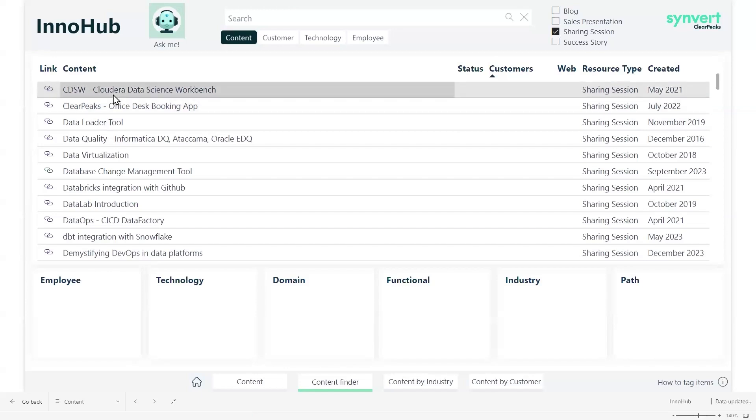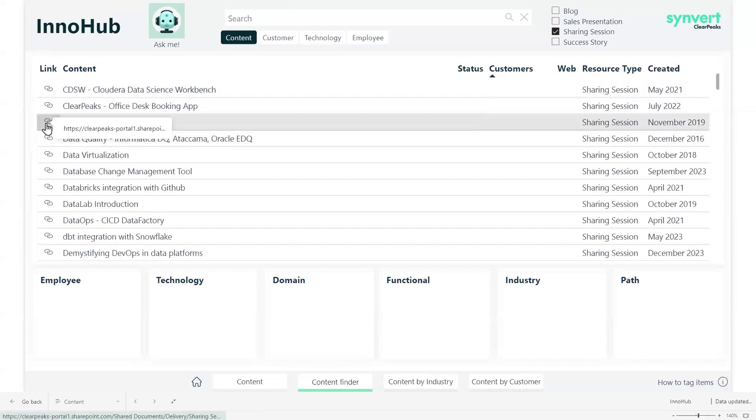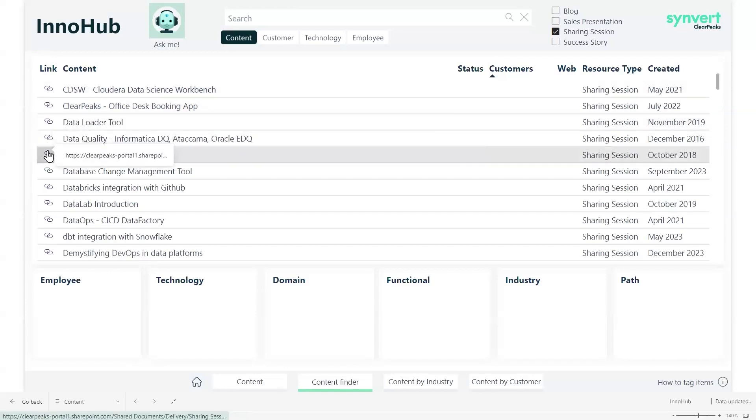So with each content, we have a link that will bring us directly into the file in SharePoint, which will speed up the process to find relevant documentation.